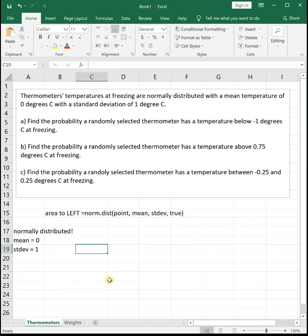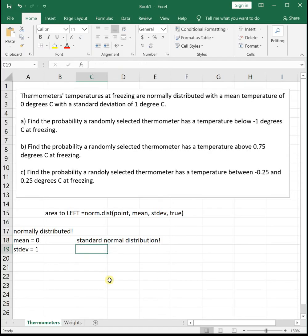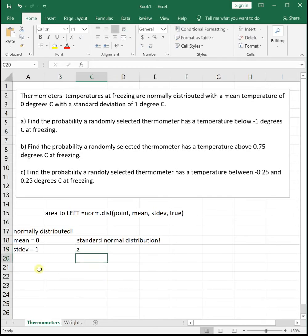Anytime we have a mean of 0 and a standard deviation of 1, it's more than just normally distributed — this is the standard normal distribution. We use the special letter Z when working with the standard normal distribution. For generic distributions we use the random variable X, but for standard normal we use Z because it's special.